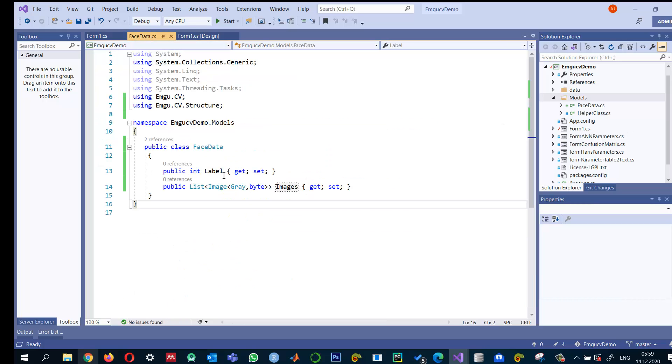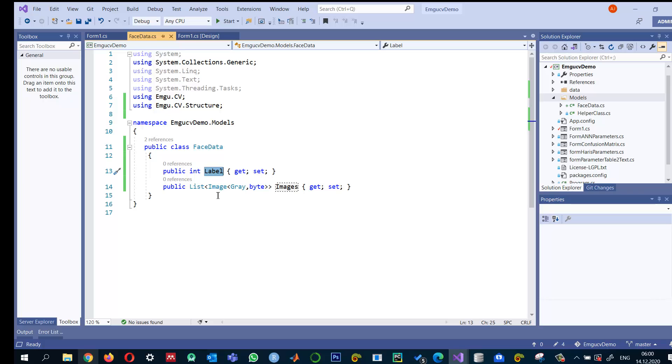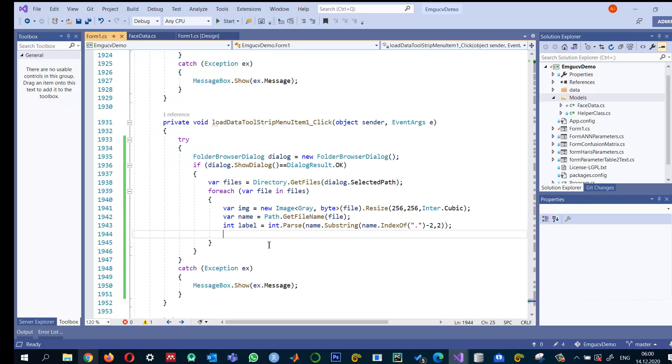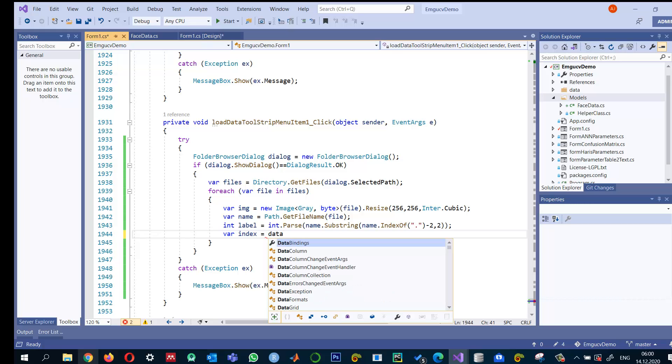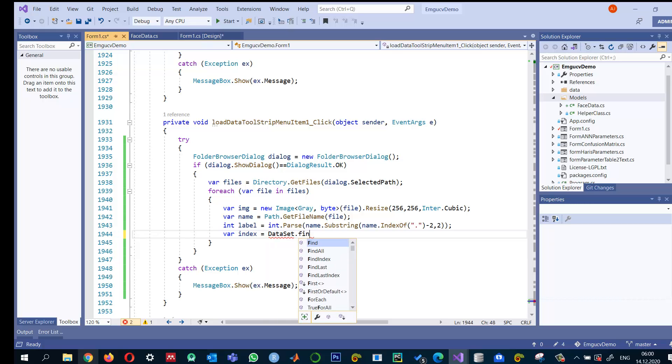We can add this to our dataset. Since one person has many images, we need to check if the label already exists. If so, we don't create a new entry; we add the image to that person's images. I'll use a variable index to check if the person exists: dataset.FindIndex.